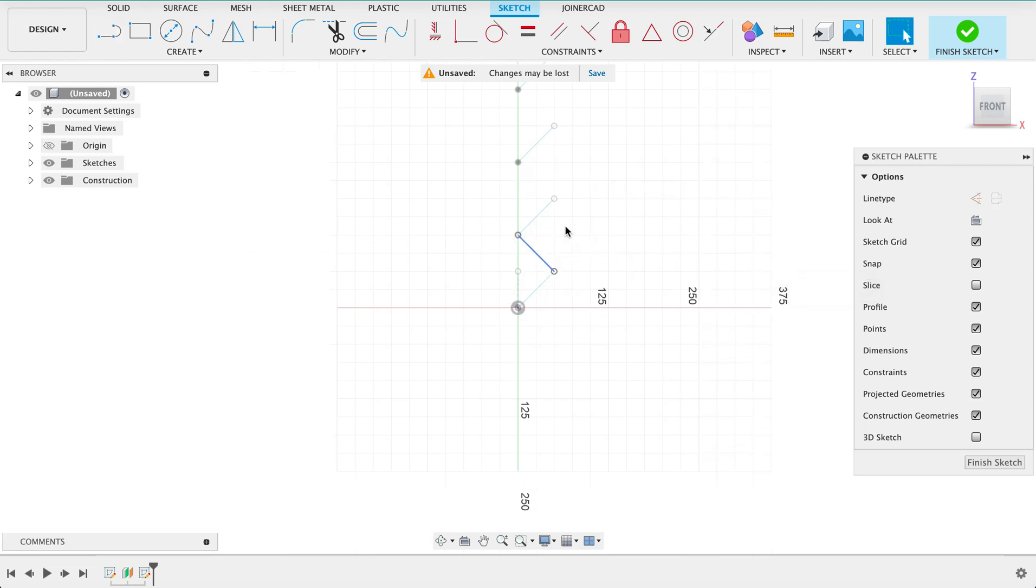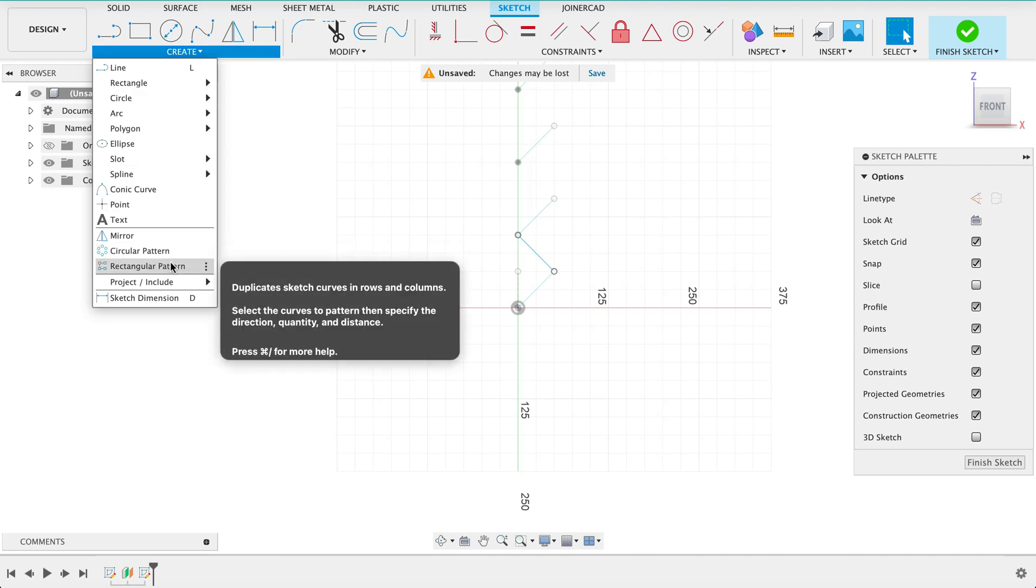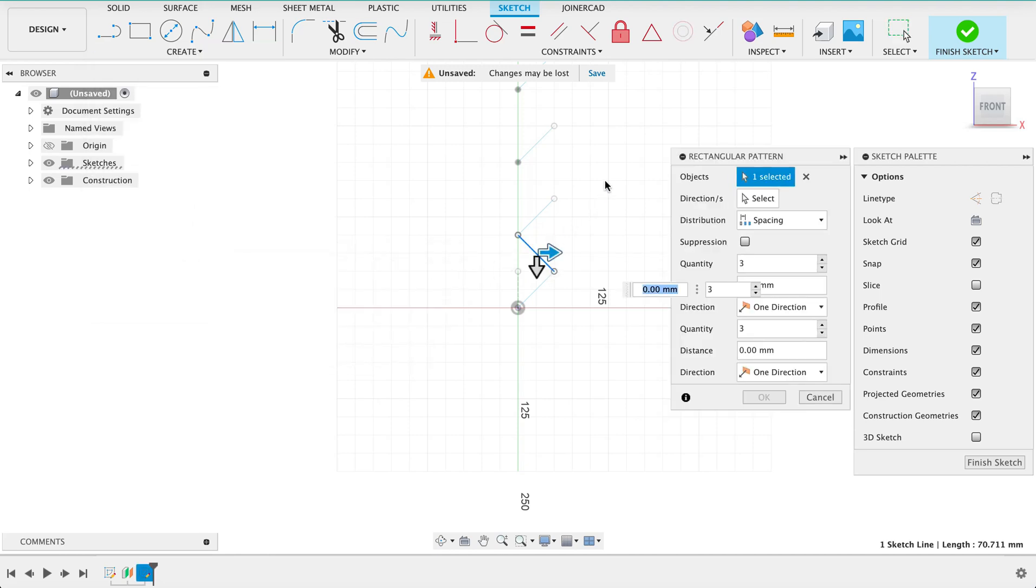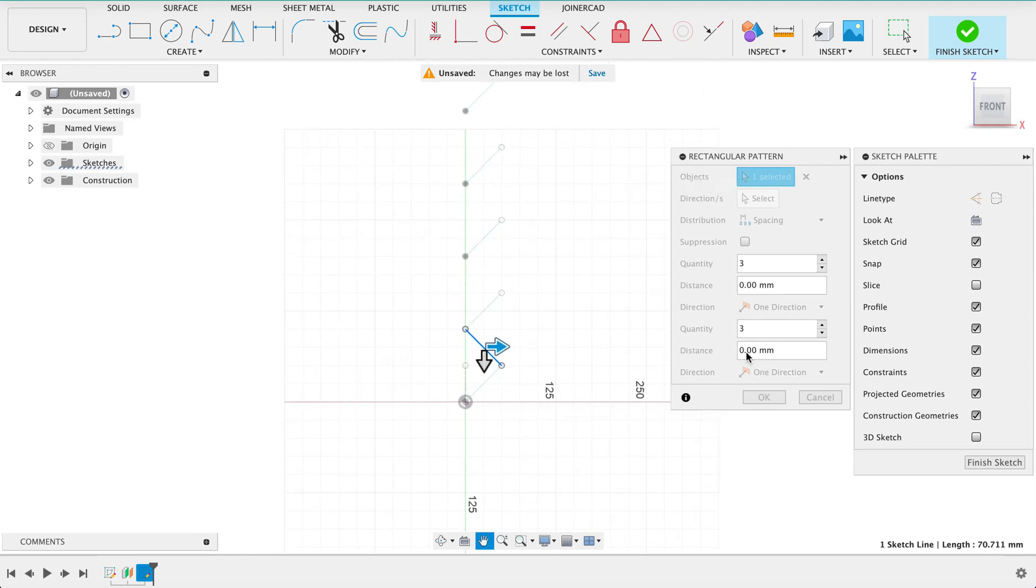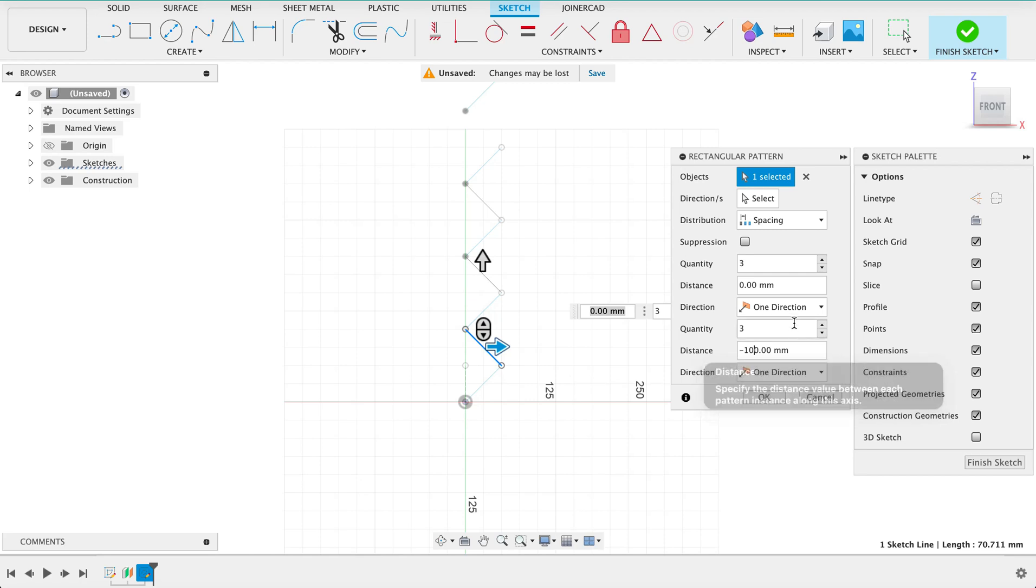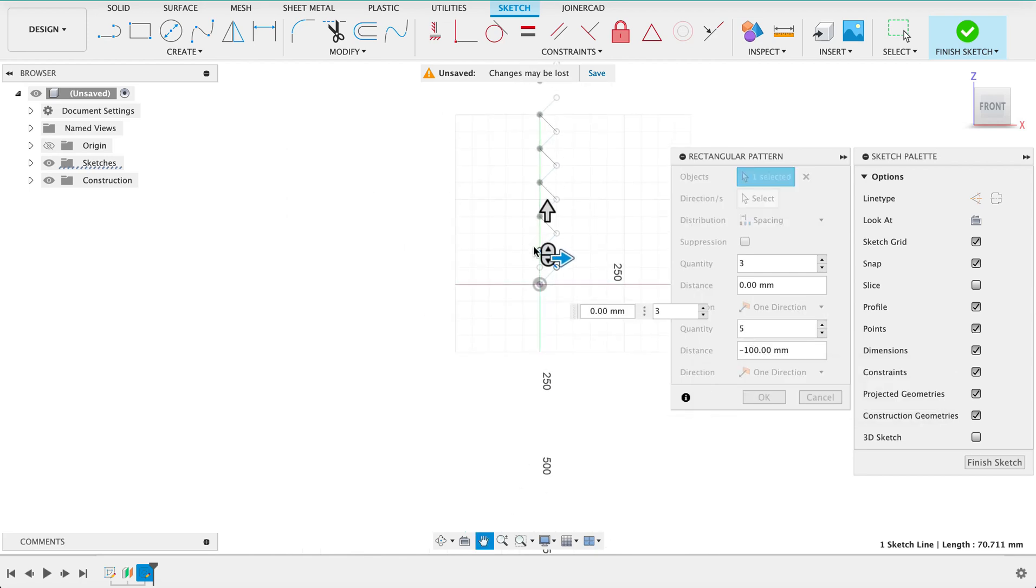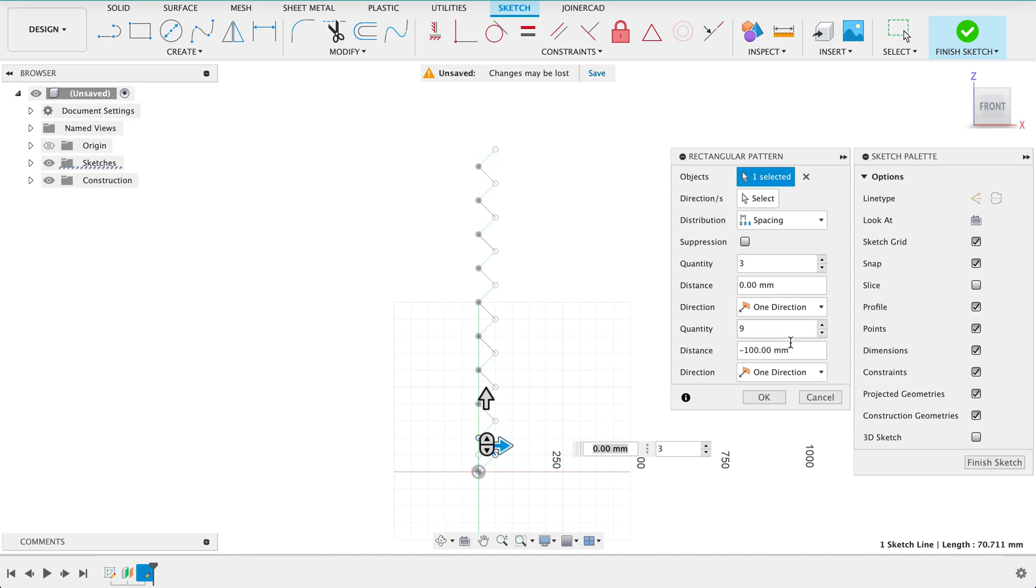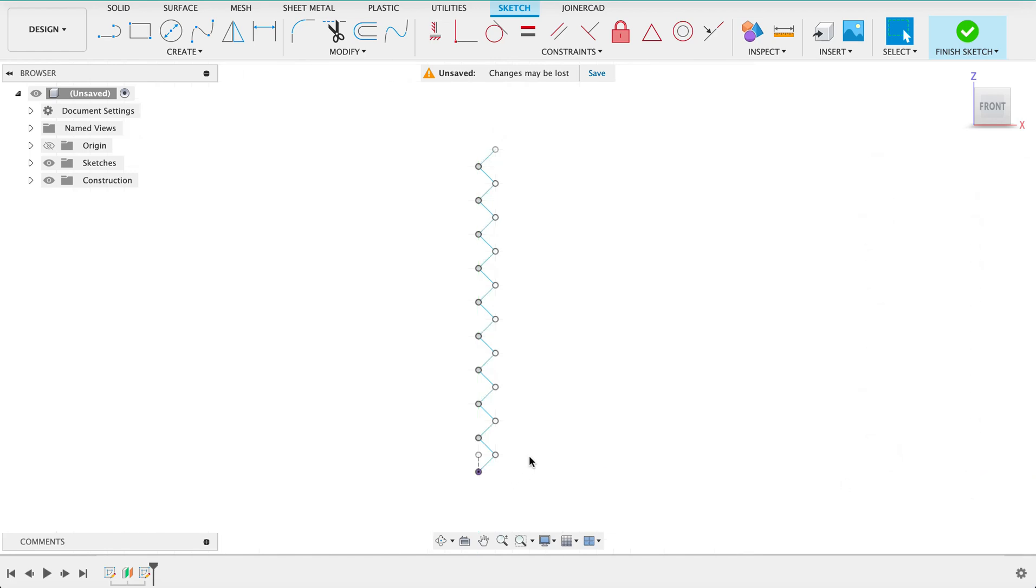I will repeat the rectangular pattern on this one. This will be minus 100 and we will have a couple, let's see how far up it goes, and that's good enough nine. Complete sketch there we go.